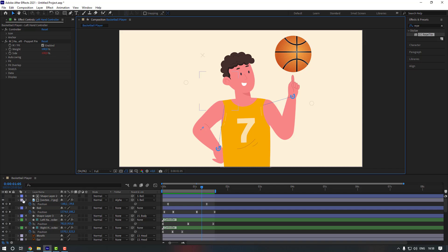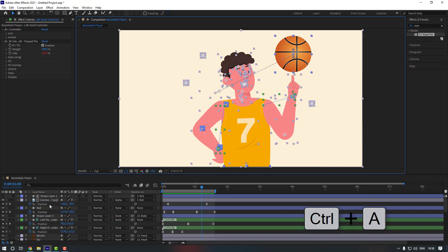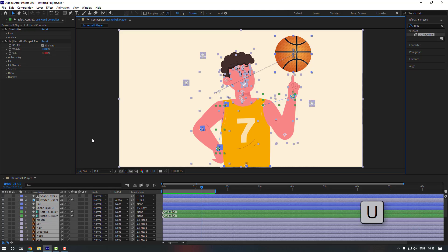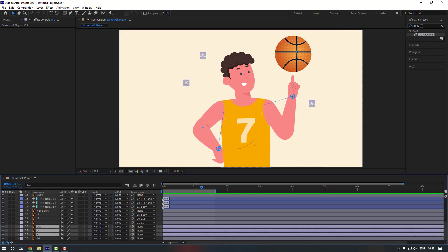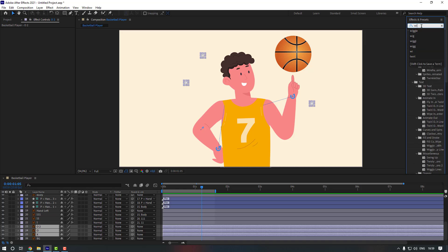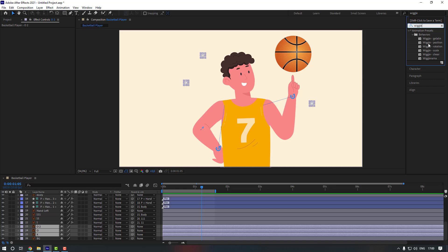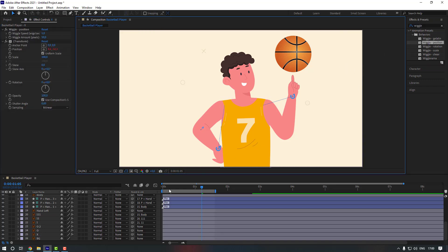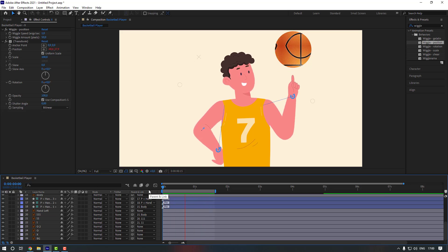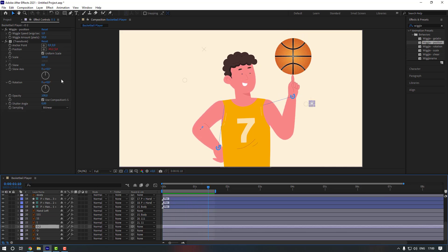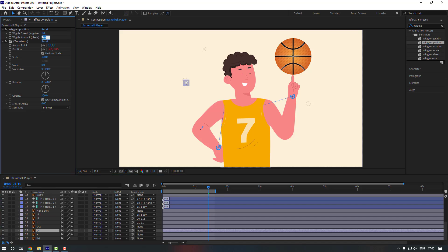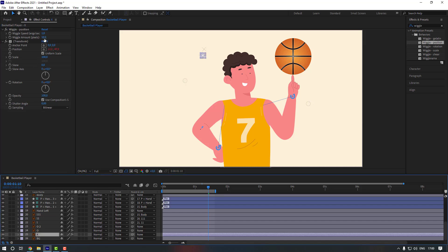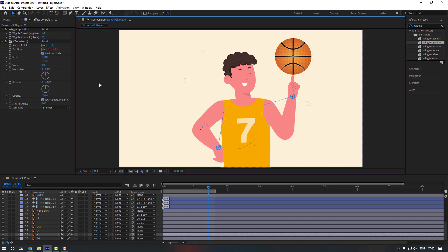Let's close all the keyframes — press Ctrl+A, then press U. Now let's give animation to our background layers. Select them, go to FX Presets, and search for wiggle. Add wiggle position. Change the wiggle amount on this layer to 30, the second layer to 40, and this one to 26.